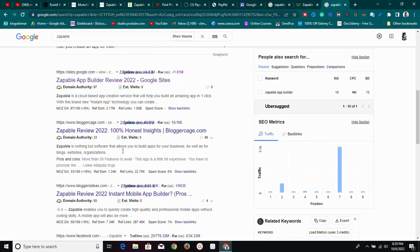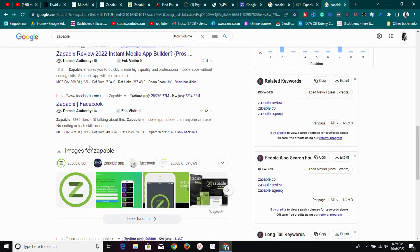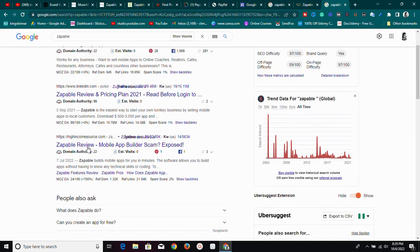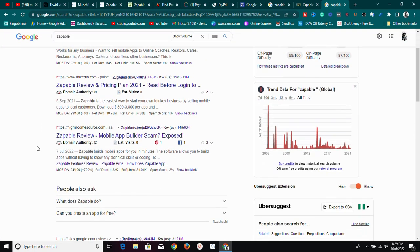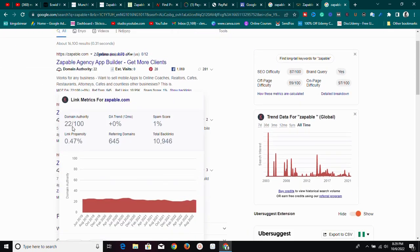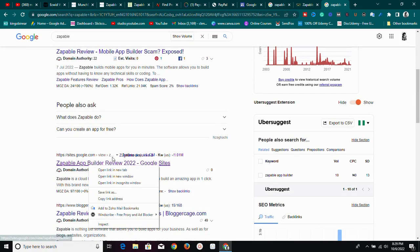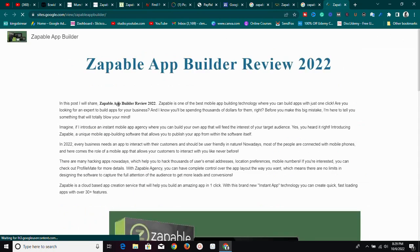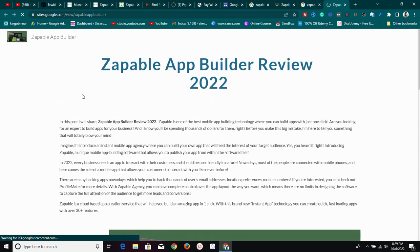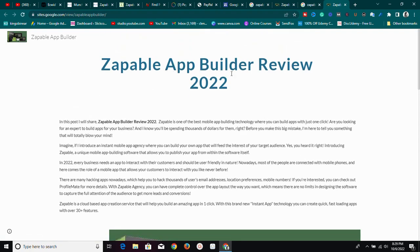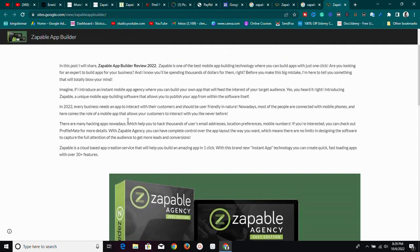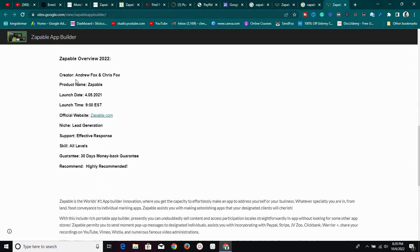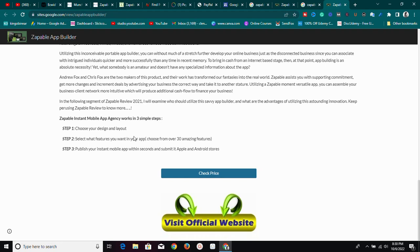If you use a custom new site, your domain authority will be zero or one. Google Sites is powerful because of that high domain authority. Opening this Google Sites review, you can see the person has written a review with images, explained what the product is about, added the website link, and included a call-to-action like 'Check price' or 'Visit official website.'